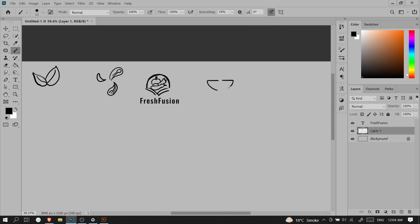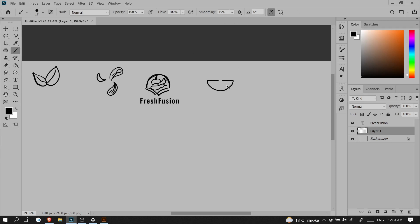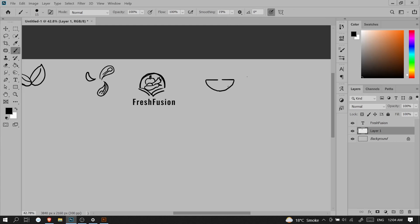When sketching in Photoshop, you can take help with the smoothing tool. I usually make the settings around 19 to 20 percent and this works very well.